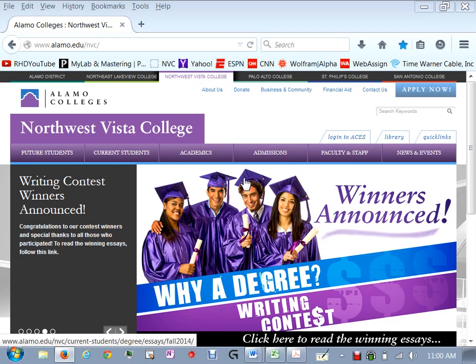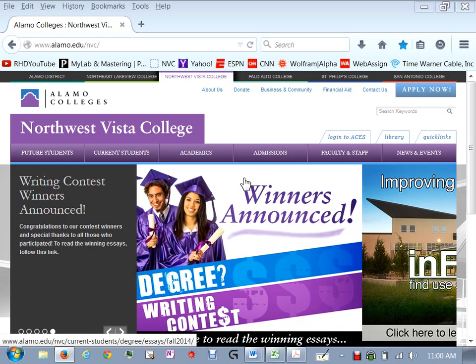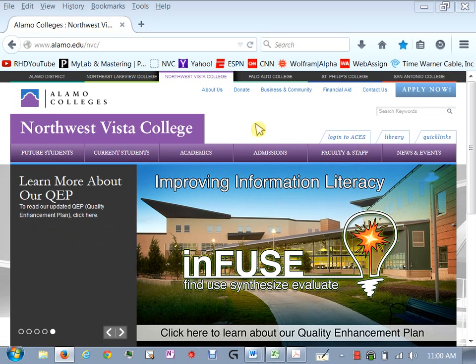I'm going to expect everybody in the class will have access to a computer. You'll be able to get into your ACES account and then log into the class website.